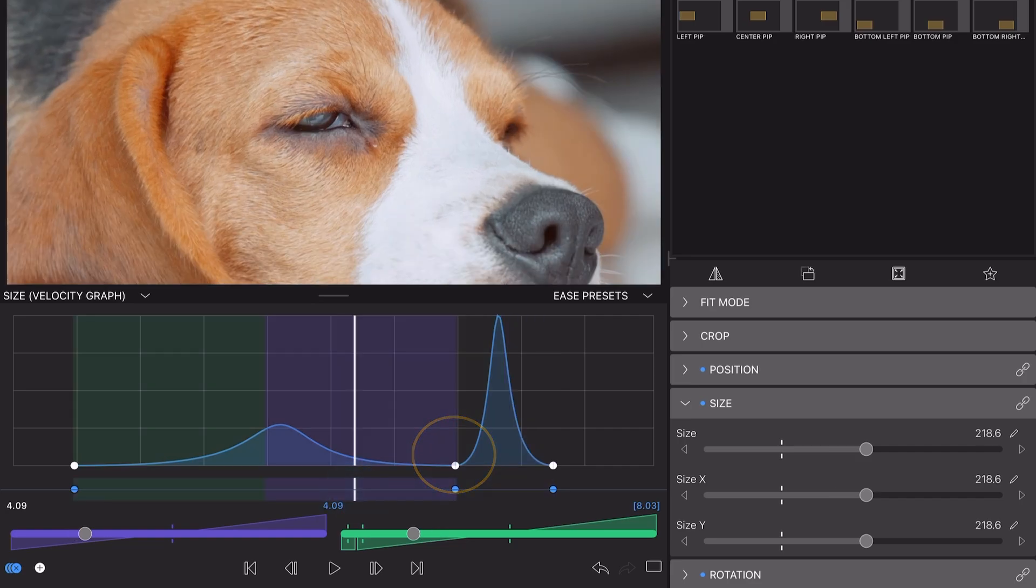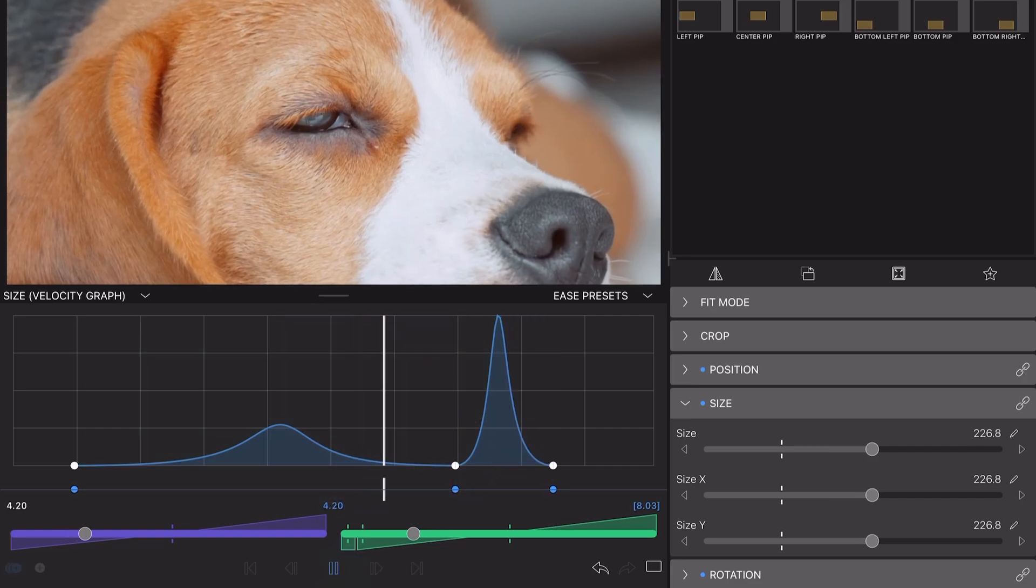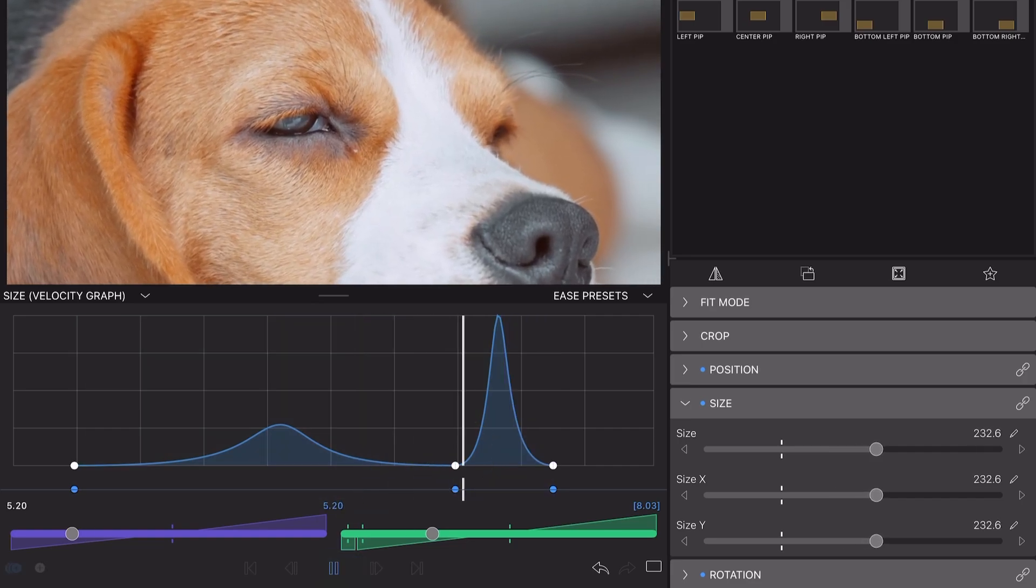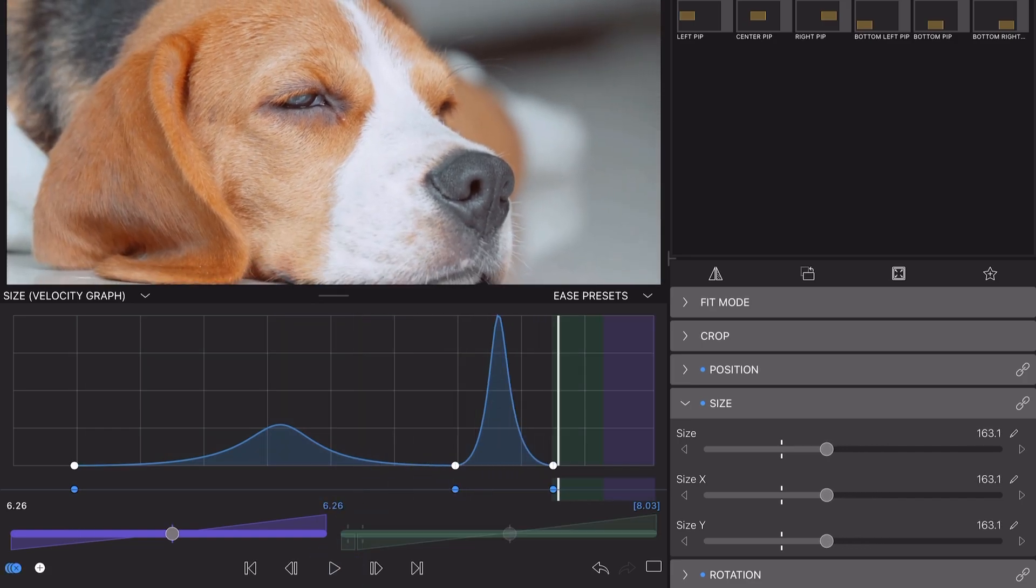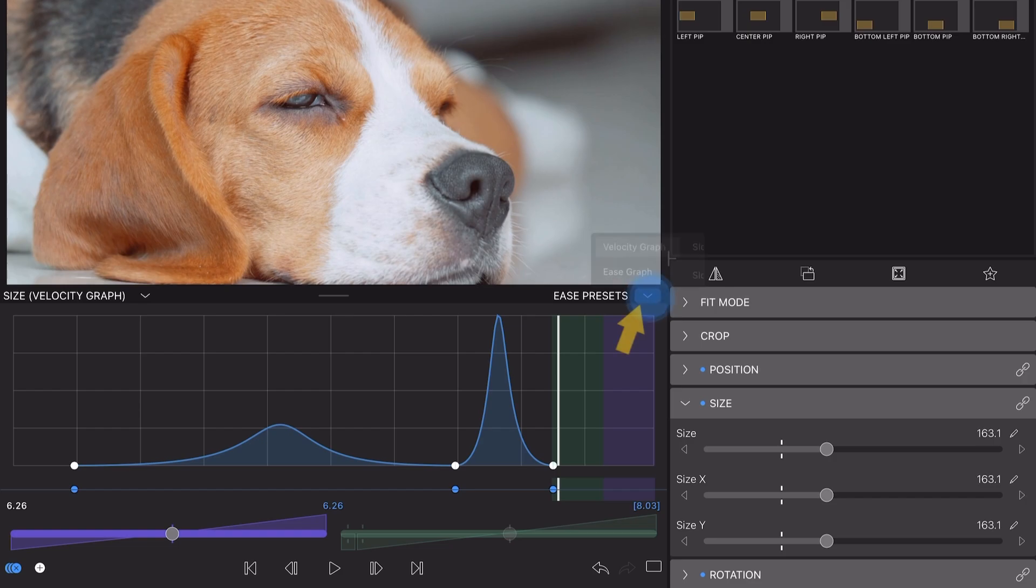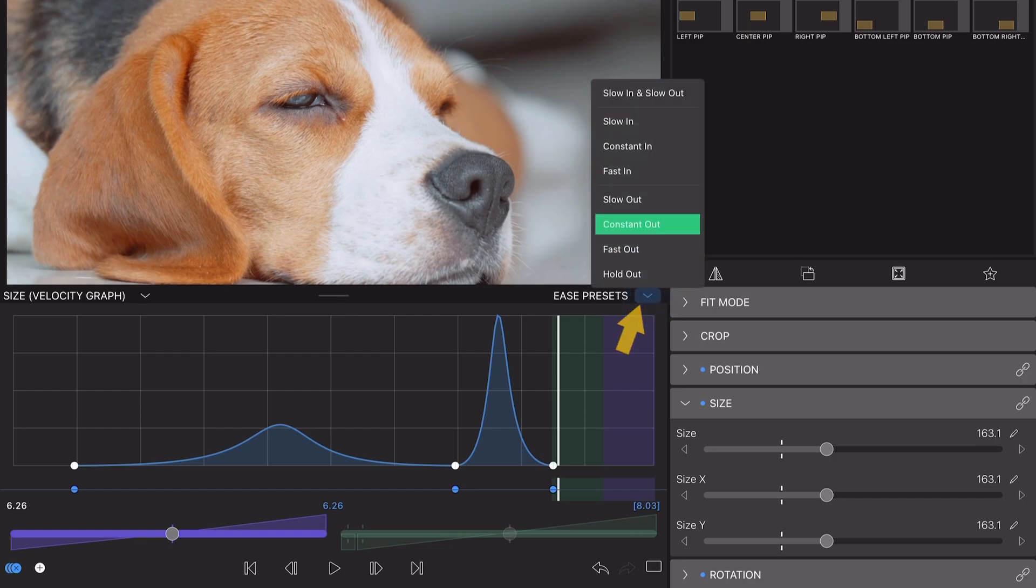However, there will be some times where you prefer a faster edit without manually adjusting the sliders and using the graphs to set your own easing yourself. In that case, use the drop-down Ease Presets menu that has a variety of ready-made easing templates for you to choose from.